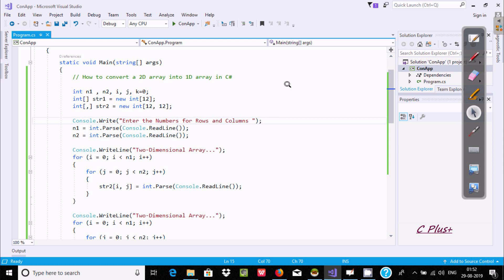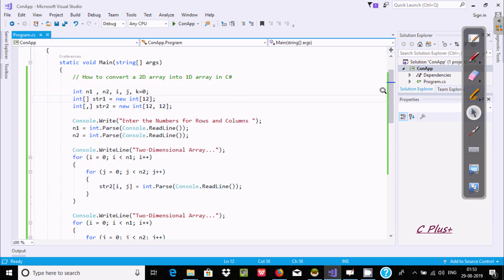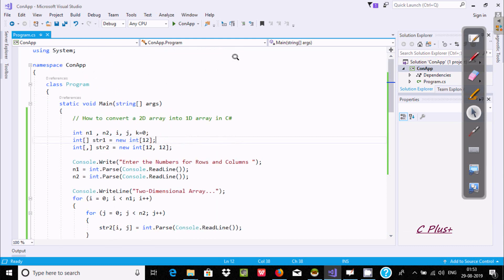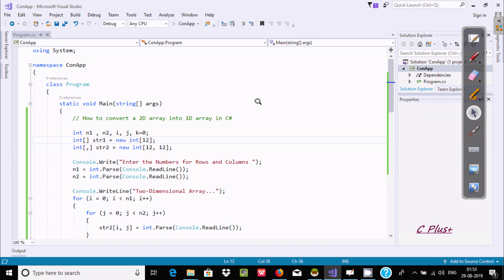Hi guys, in this video I am going to discuss how to convert a 2D array into a 1D array in C#. I am going to convert a 2-dimensional array into a 1-dimensional array. I have already written some code here to save time. Let's see the output first by clicking execute - the program is now running.